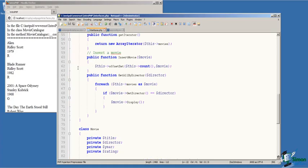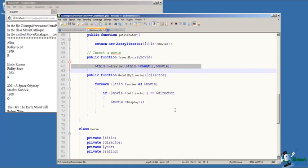And recall again on line 62 that an array is zero-based. Therefore, the count of elements in the array will always be one more than the last indexed value in the array. So we can simply use the call to the count function to get the index at which to insert the movie object that's passed as a parameter.